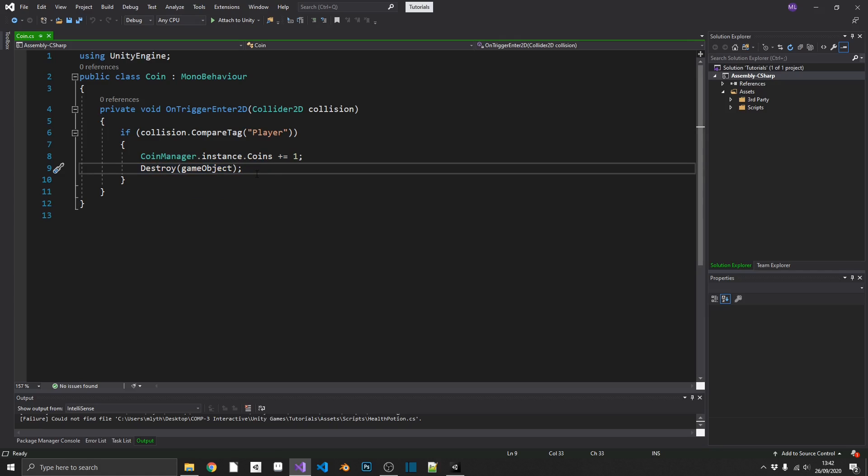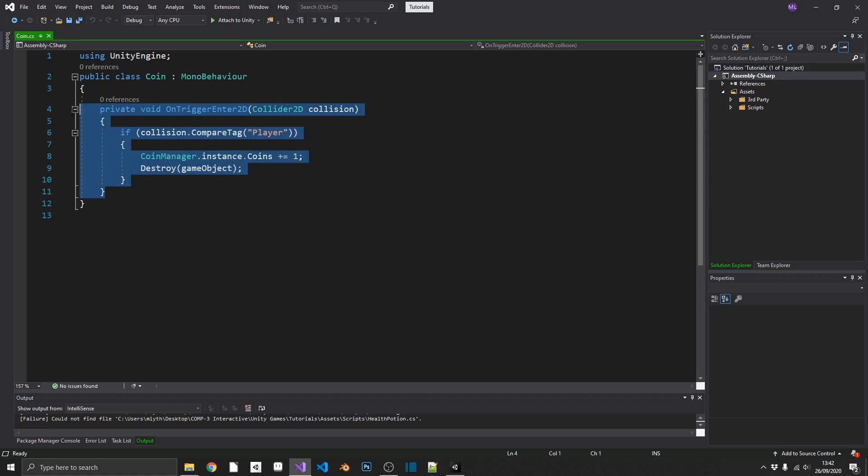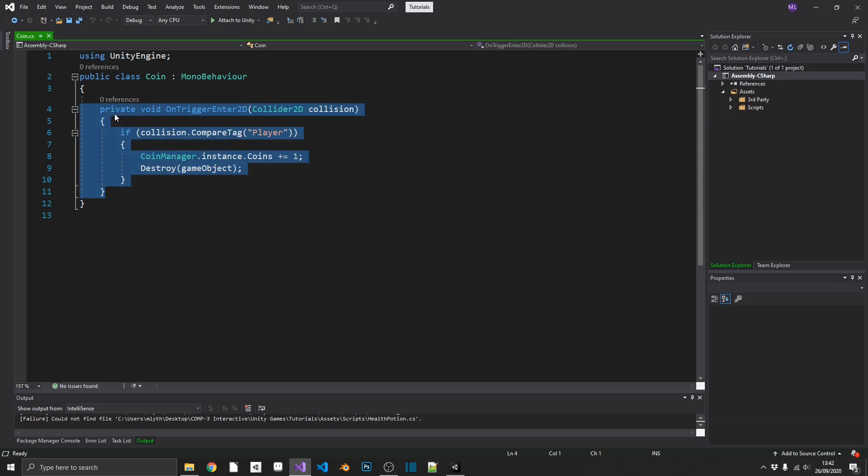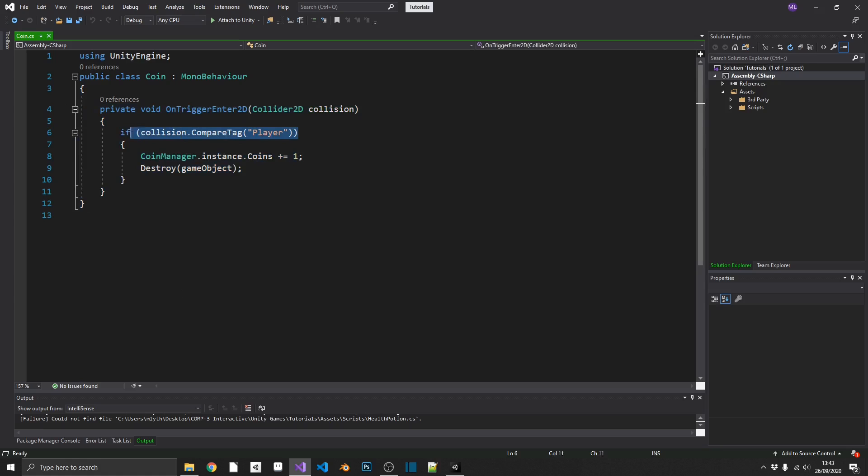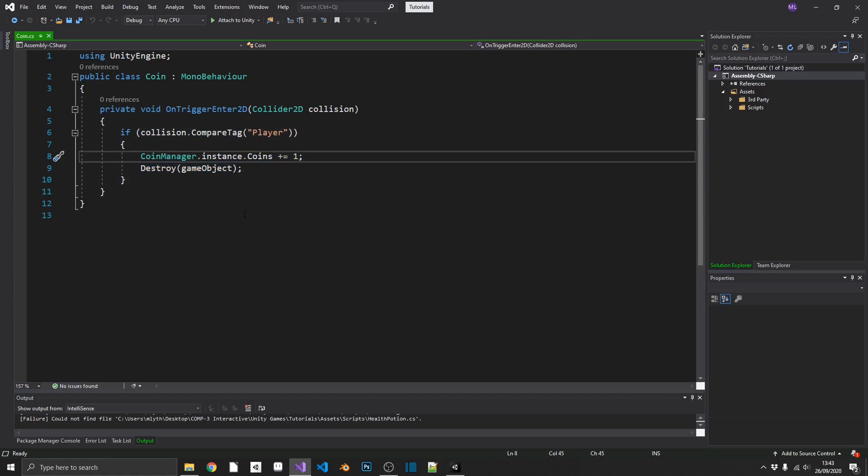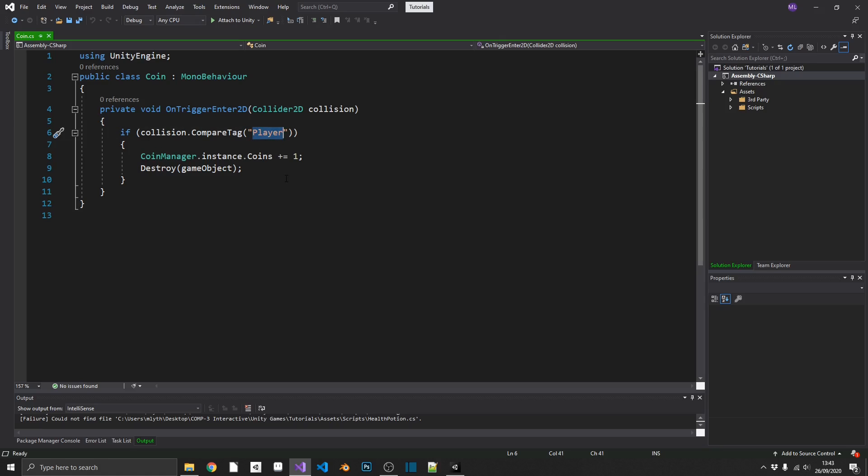But if we were to add a second item into our game, for example, a health potion, we're going to have to replicate all of this code. Maybe not the coin manager line, but we're going to have to replicate onTriggerEnter, check a collision tag, destroy the game object, maybe even spawn in a particle system, anything like that. And then if we were to ever want to change a player's tag from player to actor, for example, then we'd have to go through every one of our items and change player. That's going to take time. It's not the best way of doing it.